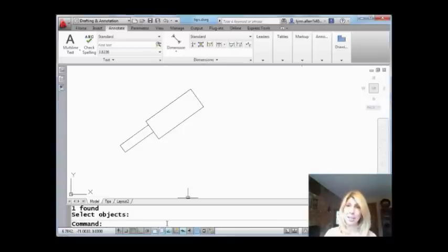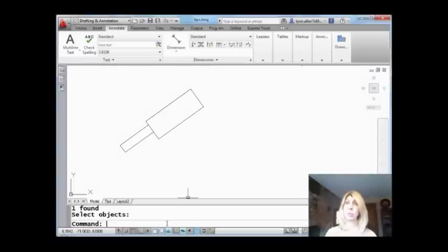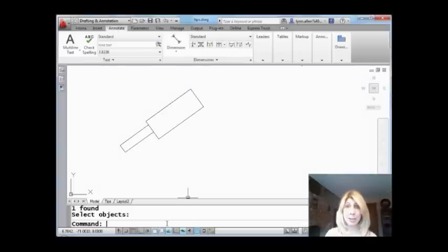So today I'm going to be talking to you about a command that isn't in the menu anymore. It's a top secret command - a dimensioning command called dim rotated. Sometimes this command really comes in handy, so I'm going to share with you how to use it today.